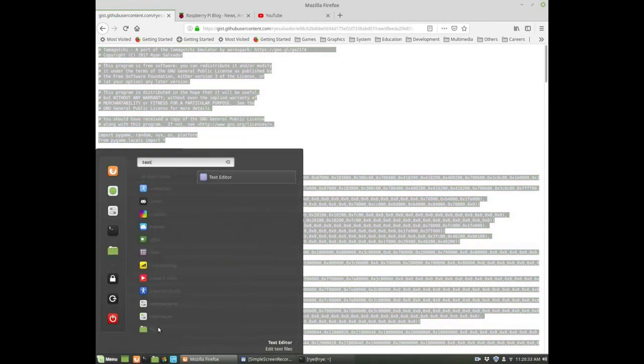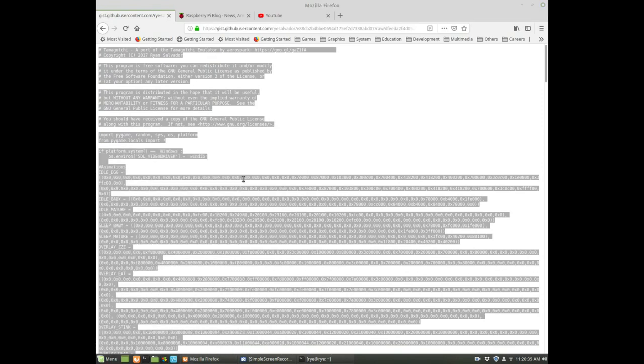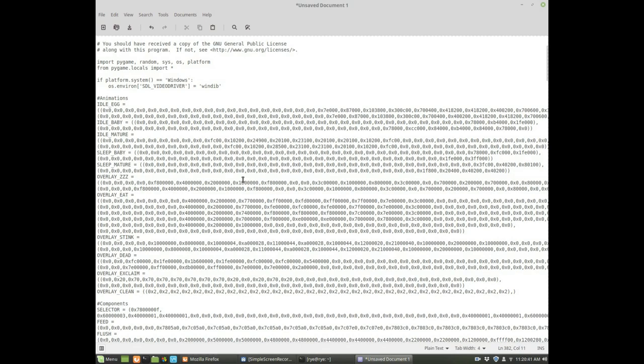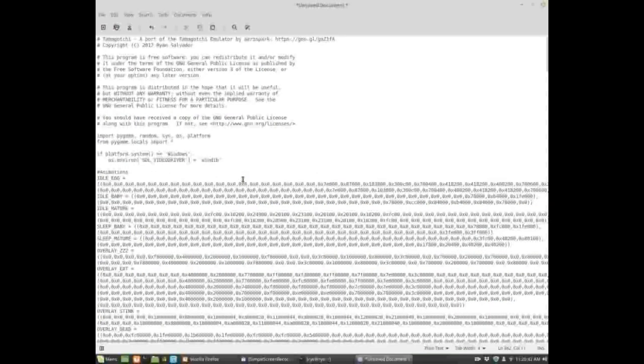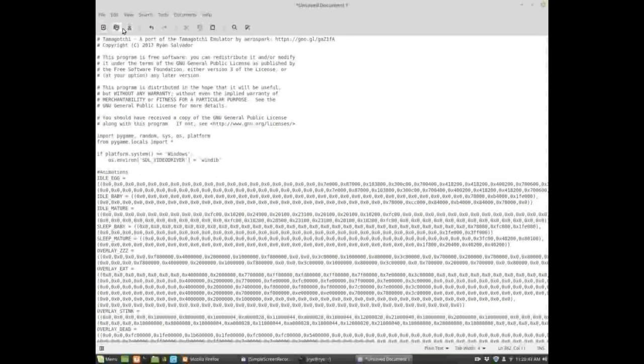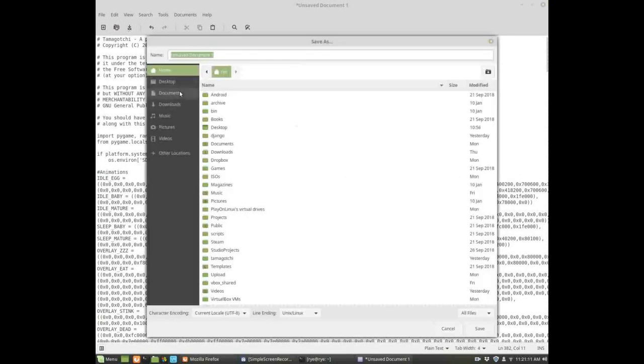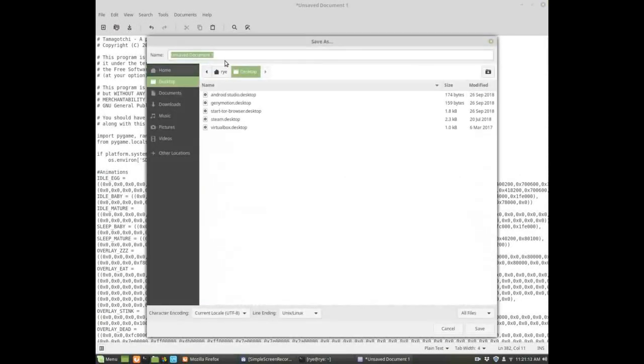Then open up your text editor and then press Ctrl+V to paste the code. Now save it on your desktop maybe, and give it the name tamagotchi.py.